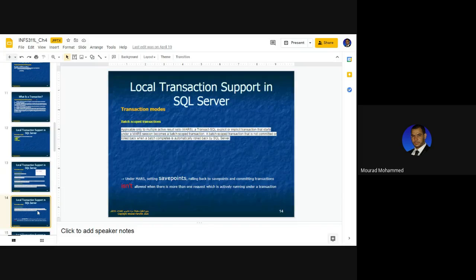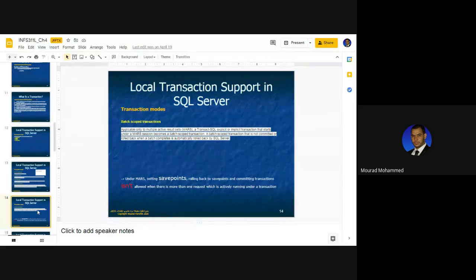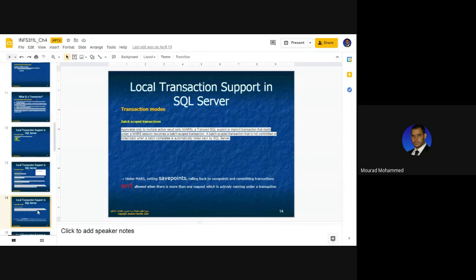Regarding the fourth transaction mode — the batch-scoped transaction — this is a mode where we can see more than one commitment from within the body of the same transaction. Here we define the save points technology, via which we can control portions of transactions to either be admitted or rolled back. Save points indicate pillar or referral points from within the body of the same transaction.